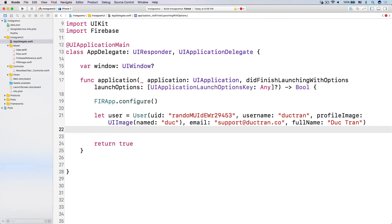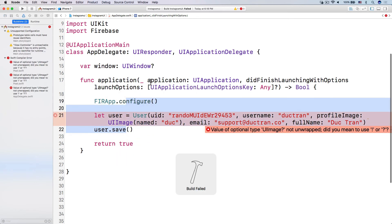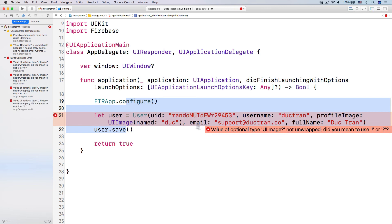And then all we have to do is call user.save. Let's build the project.